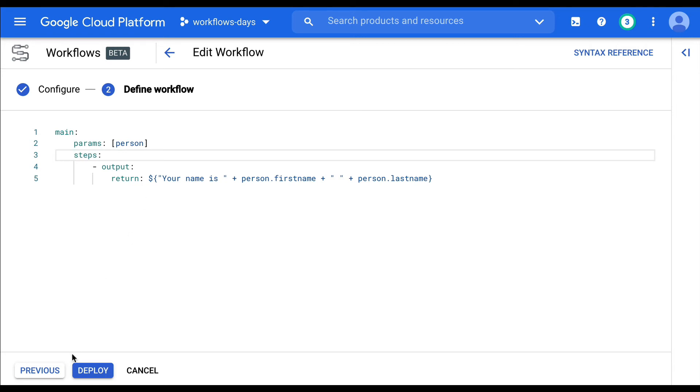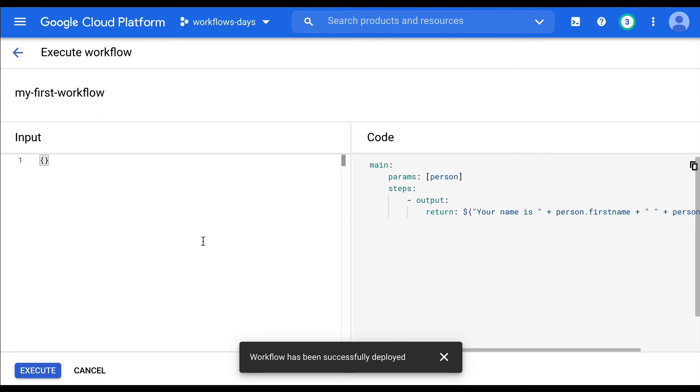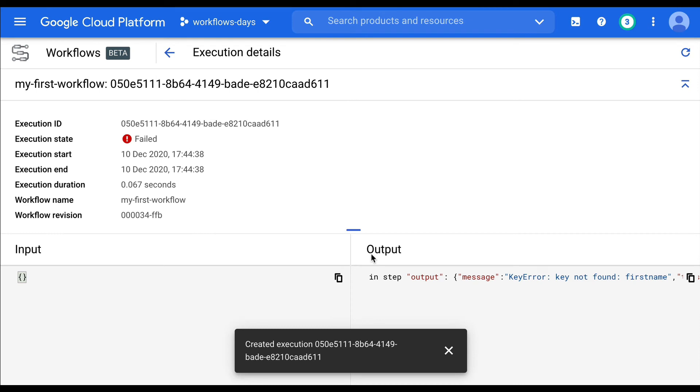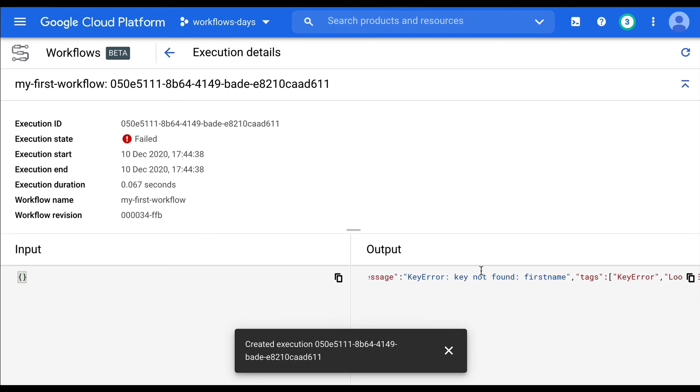So now let's deploy this. Let's execute this as well. Let's click the execute button. It's going to say, oh, there is some failure in step output message key error key not found firstname, right?